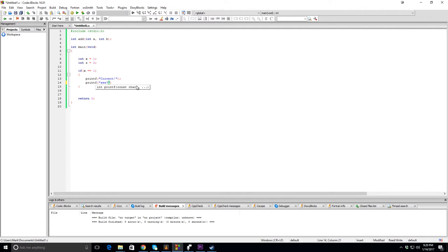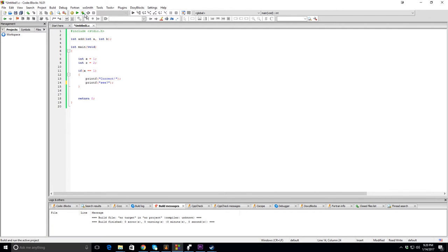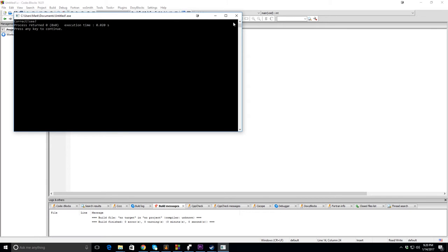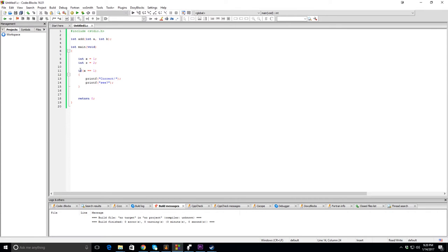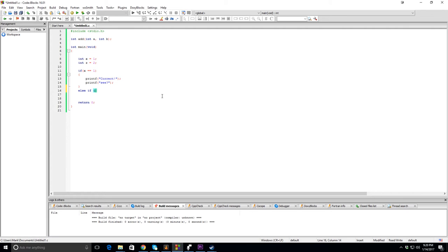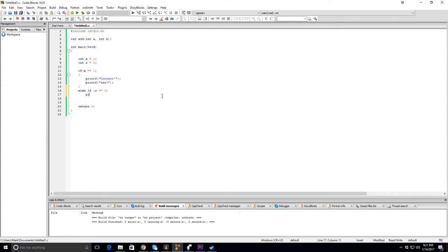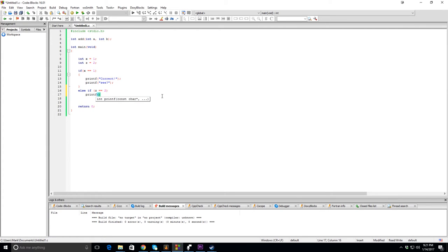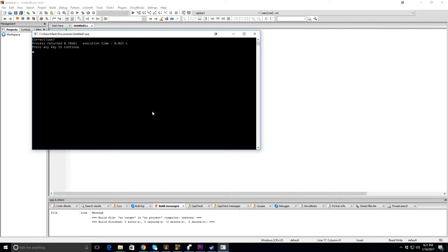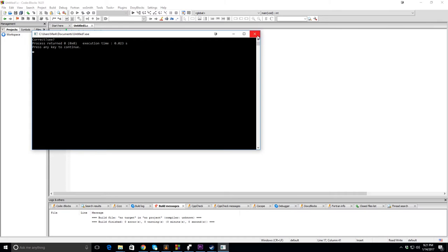Now, what if we wanted to do a little bit more? There's an else if. The truth is, the difference between that and doing a different if statement is if the first one is successful, the second one won't even run, won't even test. Let's do else if z is equal to 2, which is true. I'll just do one print statement. This should not print, as it shouldn't. Even though z is equal to 2, it won't print.